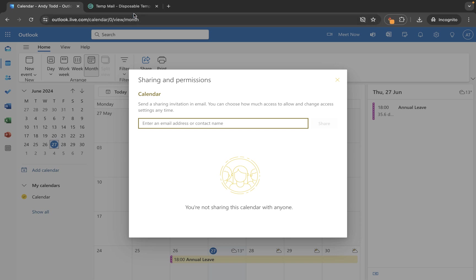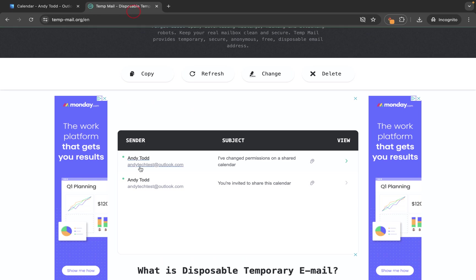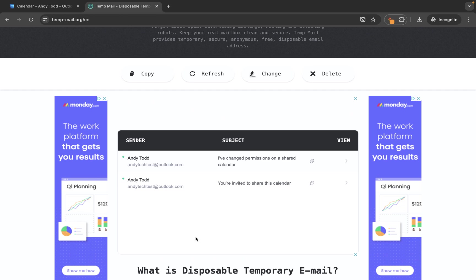However if we go back into that temporary account you'll see there is no email here informing this user that they no longer have access. All that will happen is when they try to view the calendar it will basically just tell them they don't have access.